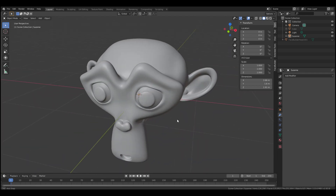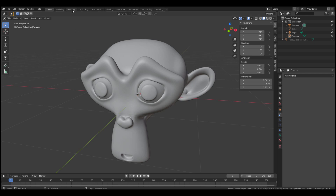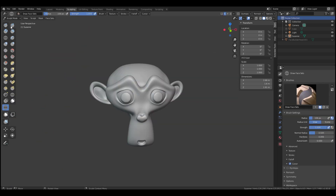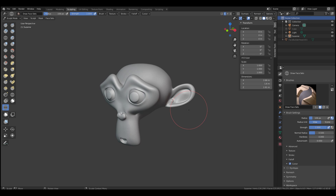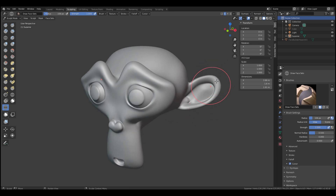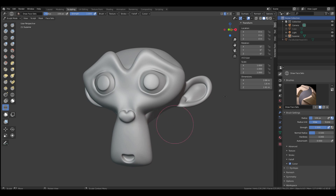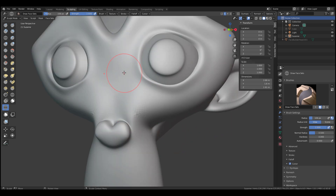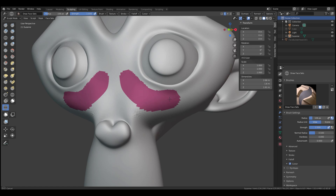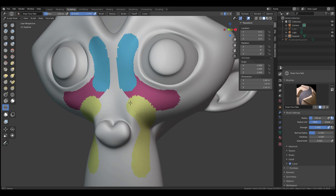We're going to go over to the sculpting section by switching over here. You'll notice there's an extra brush — that's the one you use to draw face sets. If you simply draw, you can see multiple face sets being created. You can also hold down Shift to smooth out the jagged or stray edges.